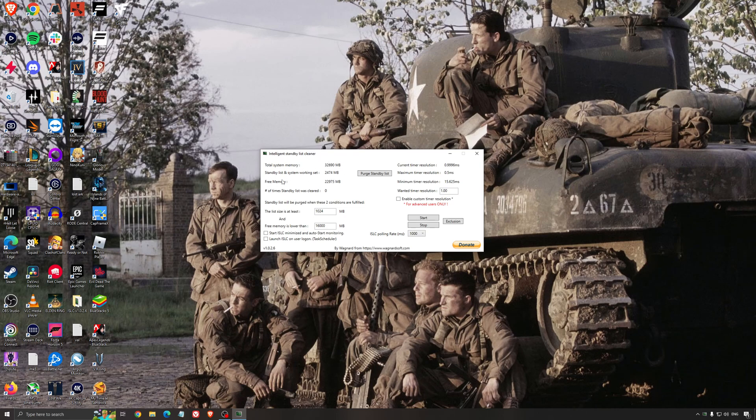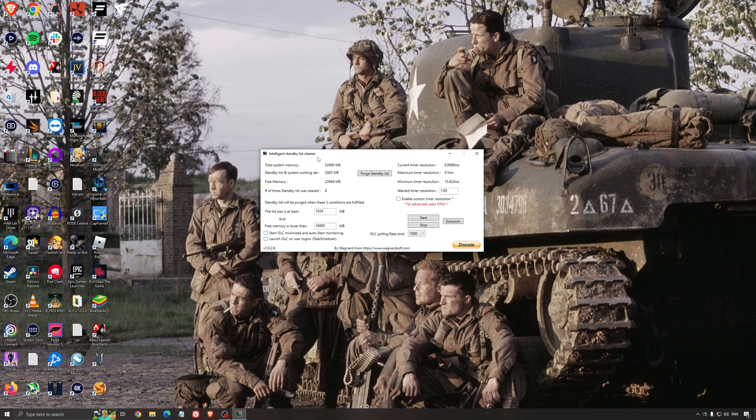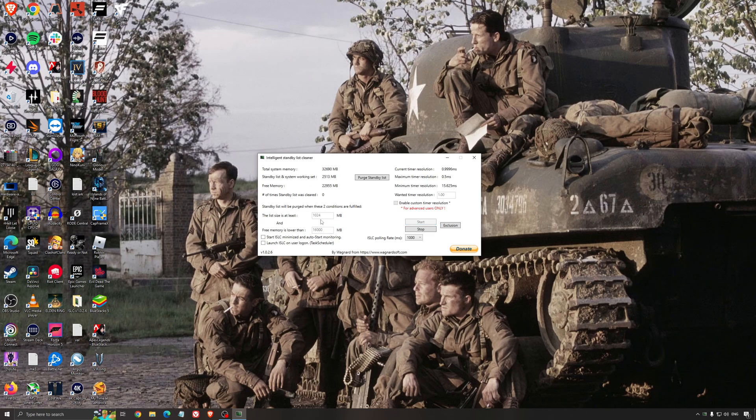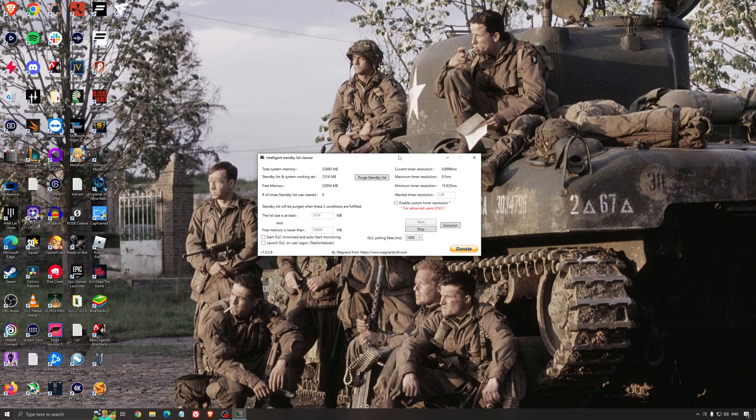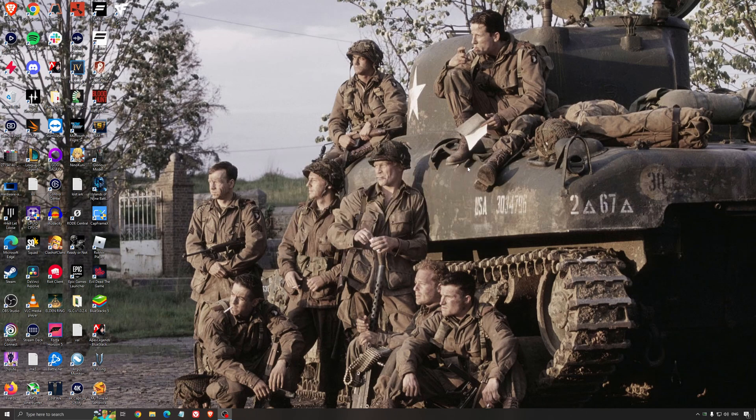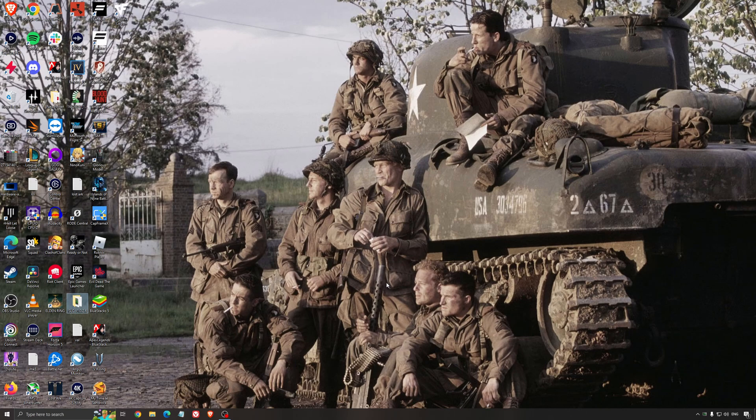It will free memory and it's going to make sure that it optimizes your standby list. What I recommend normally is look at your total memory here. In my case, it's 32. Just divide it by 2. For me, it's 16. Just press start and it will run automatically. You just minimize the software like that. It's a really good software and it helps a little bit with stuttering. I really recommend to use that.